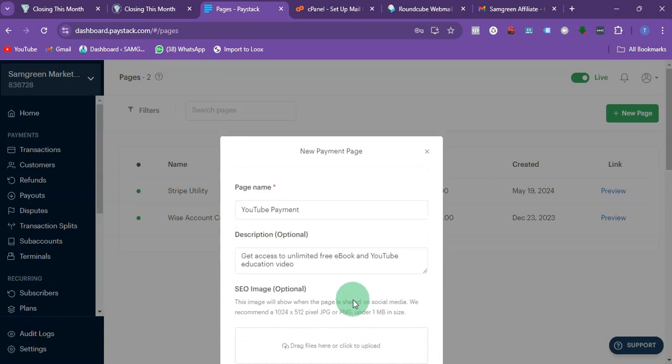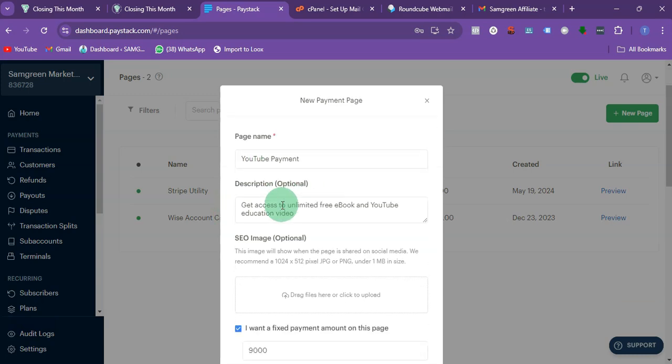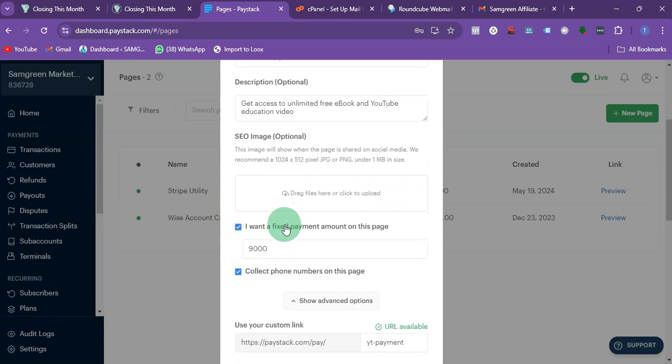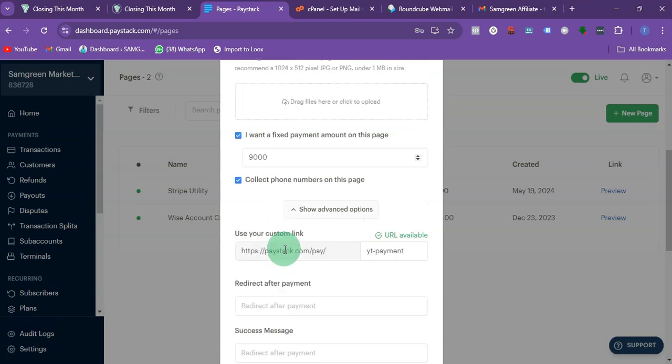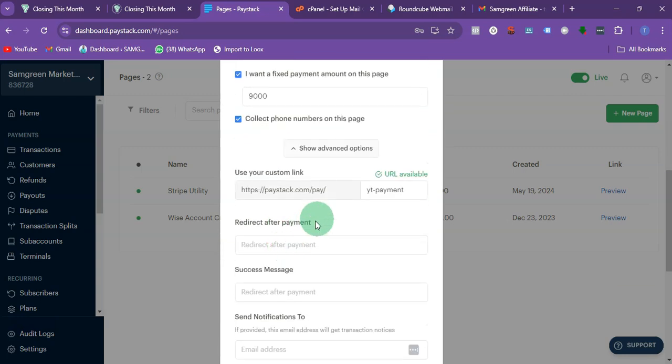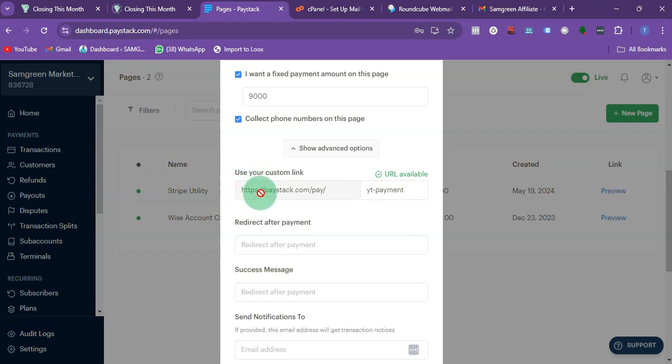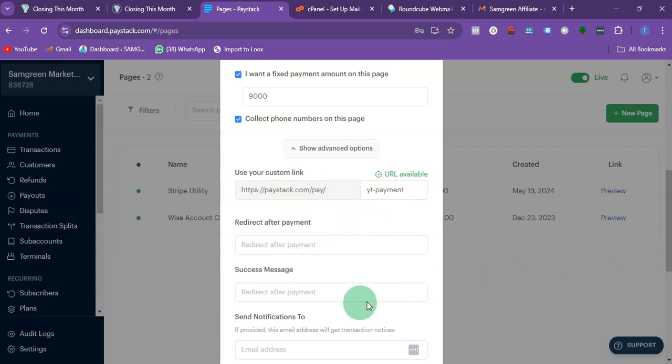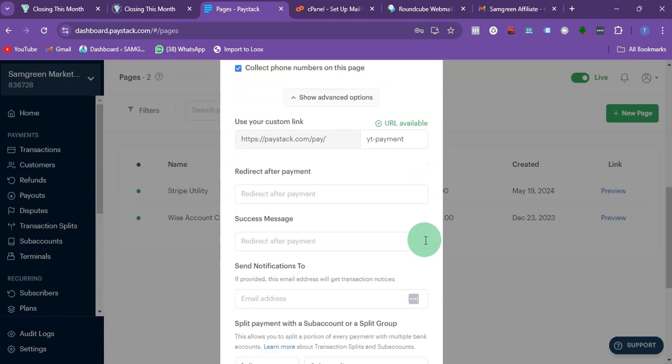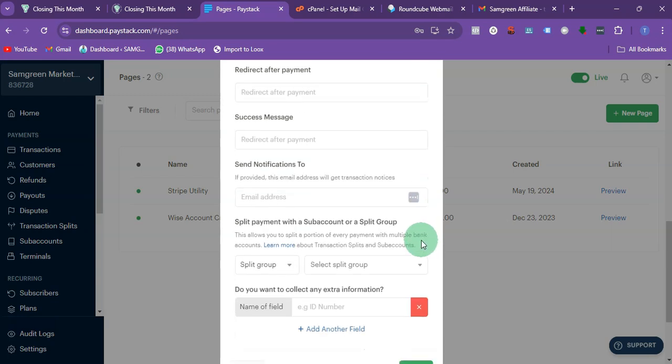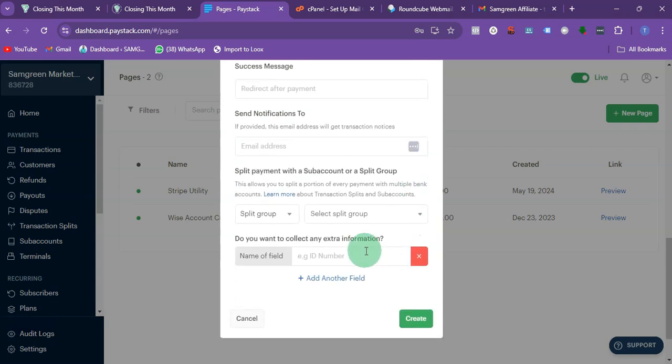Basically that is how you can create the link. Put the page name, which is the most important one, then the description, then the amount you want to collect, then the link. So this is going to be https://paystack.com/pay/ytc-payment. I'm going to show you later in the video once I create it.